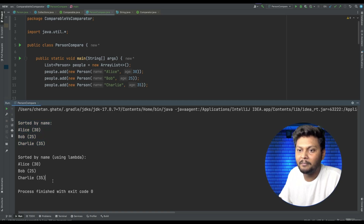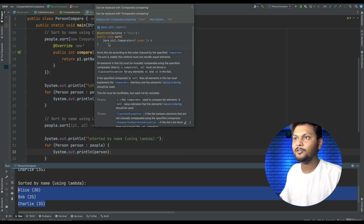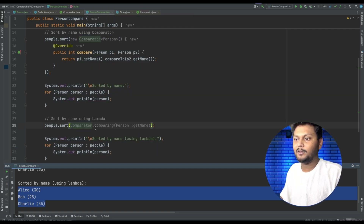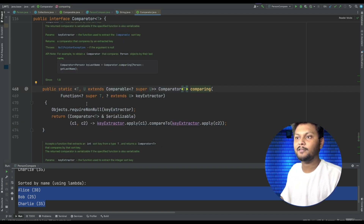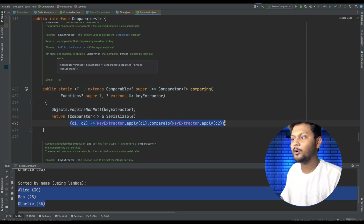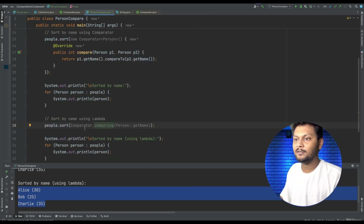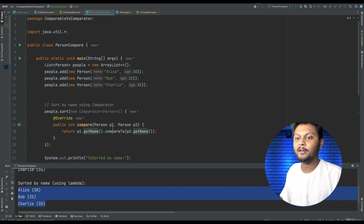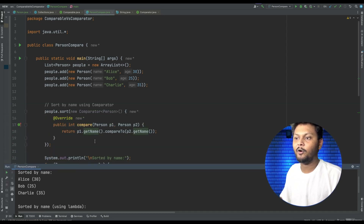If we run this code, both lists are sorted by name. There is one more thing to highlight — instead of the lambda expression, you can use the Comparator.comparing() method. If I do Comparator.comparing and pass getName, it will compare using the name field. If you go inside the comparing method, it is doing the same thing — for c1 and c2 it does the first parameter compared to the second. It is just a utility method that returns a Comparator. Let's run this — it is working fine, still sorting on name.